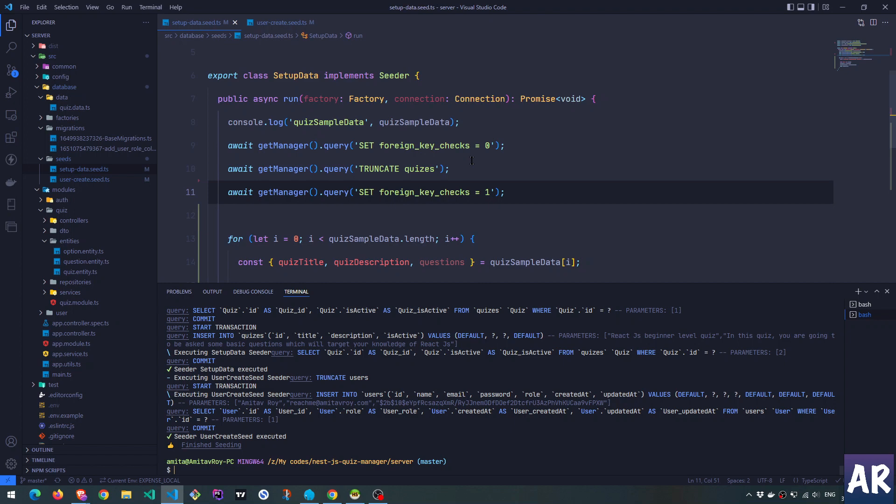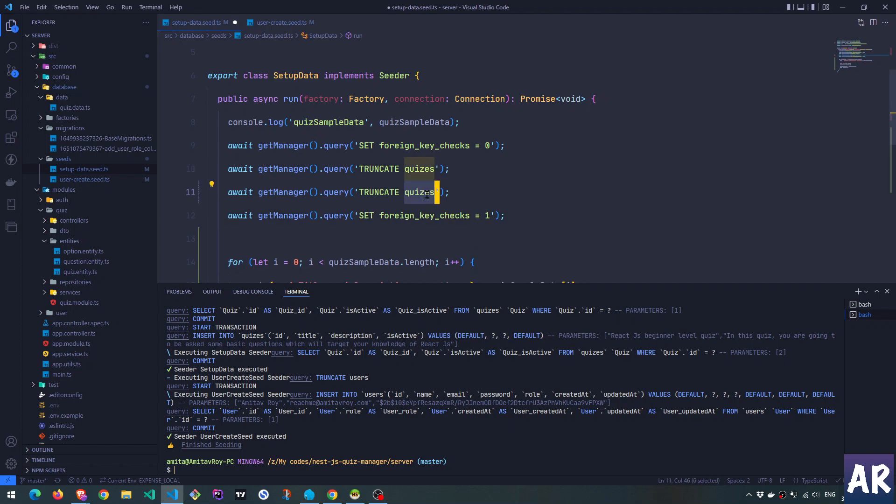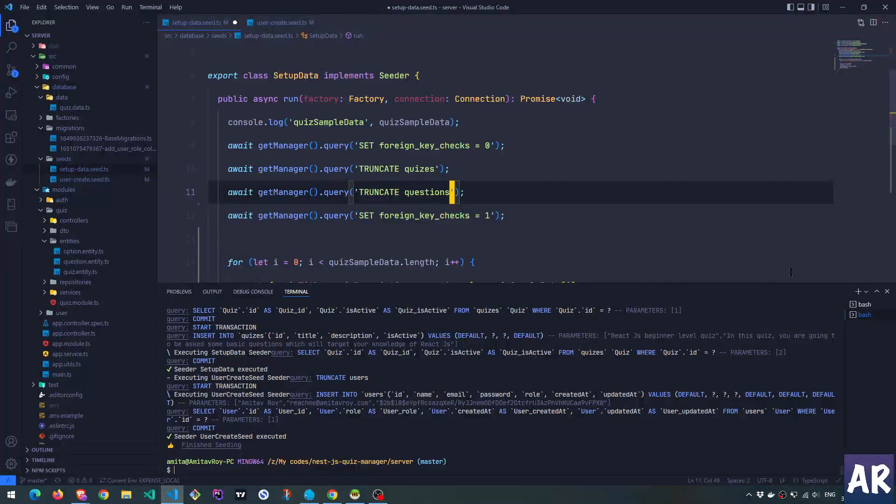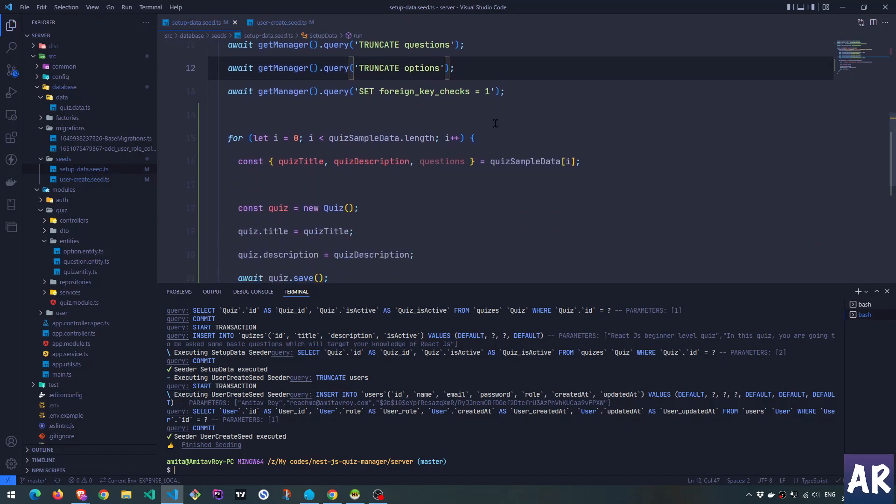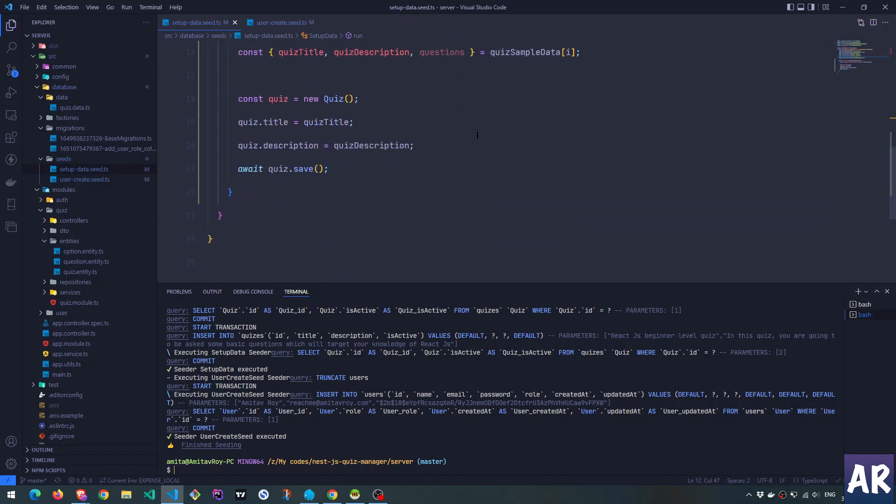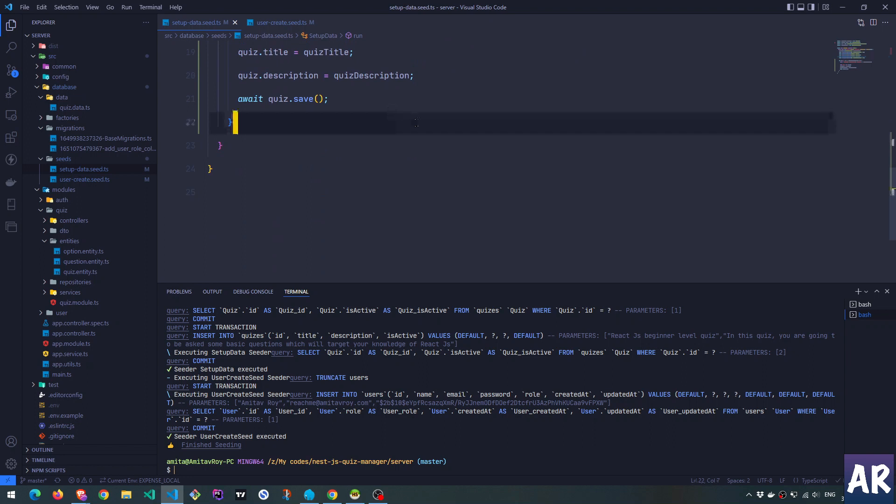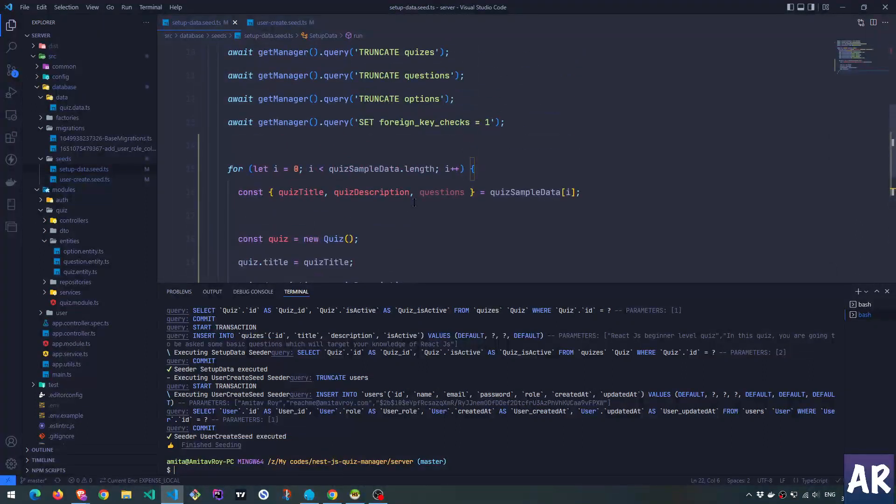So we know we have quizzes, questions, and options. So why don't we add all of them? And we have already created the quizzes. Let's go to Chrome, where my Swagger API is running. And let's see.